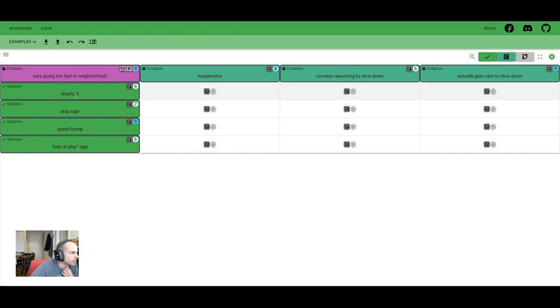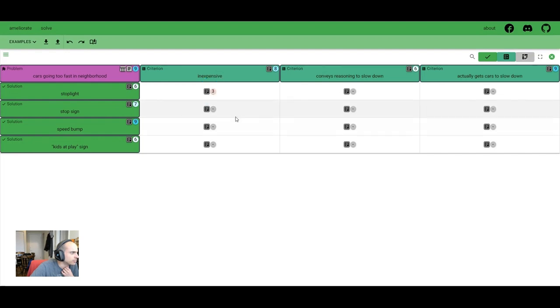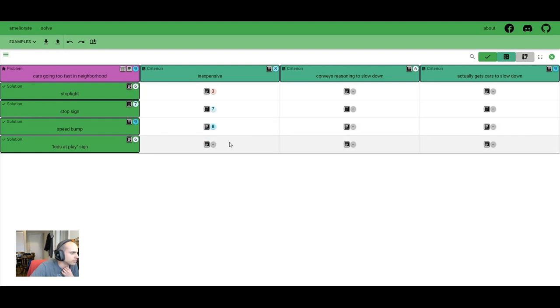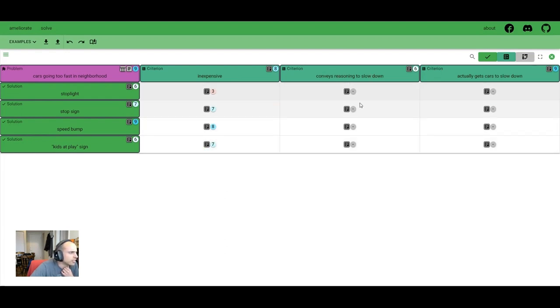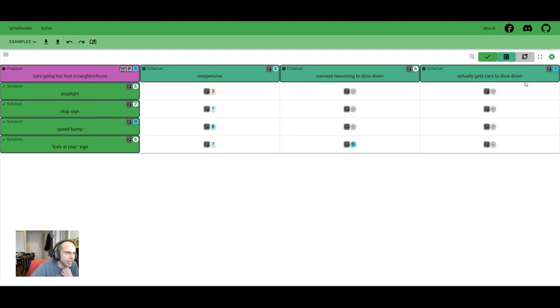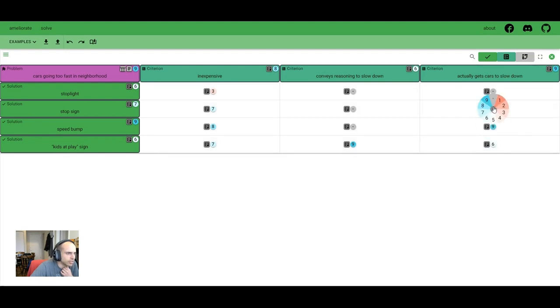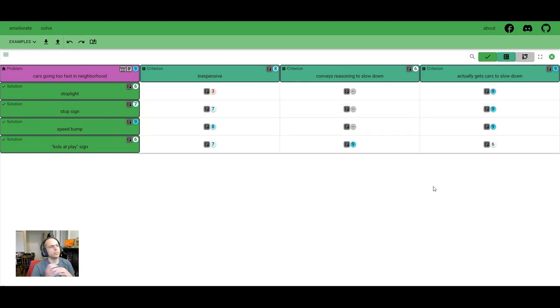And I can quickly score the solutions across each of these criteria. So stop light, I think, is kind of expensive, so we're not going to say it's inexpensive. Stop sign seems kind of cheap. Speed bump, if we use a plastic speed bump, I feel like that's easy to lay down. Kids at play sign seems about the same as stop sign. Main reason to slow down - none of these really seem to do that, but the kids at play sign does. Actually getting cars to slow down, I don't know, maybe the kids at play kind of does, but all these seem pretty good at doing that. So now we've got a solid start on the mapping of this information.